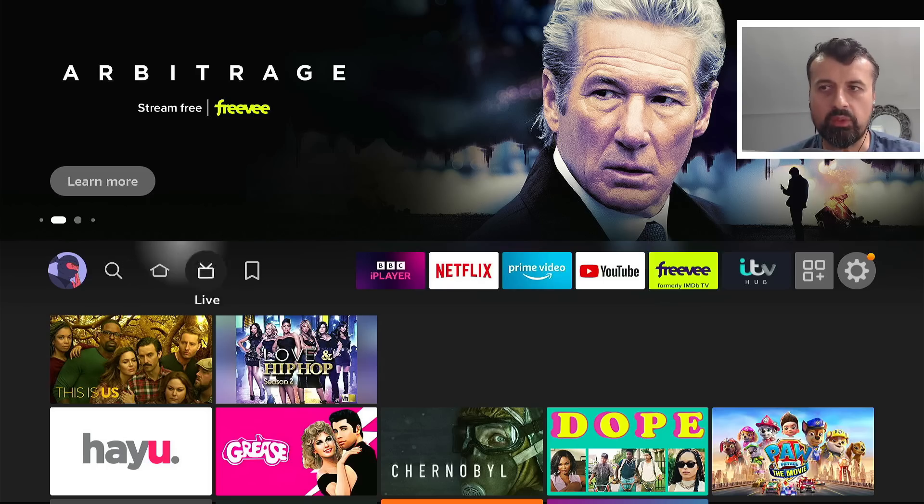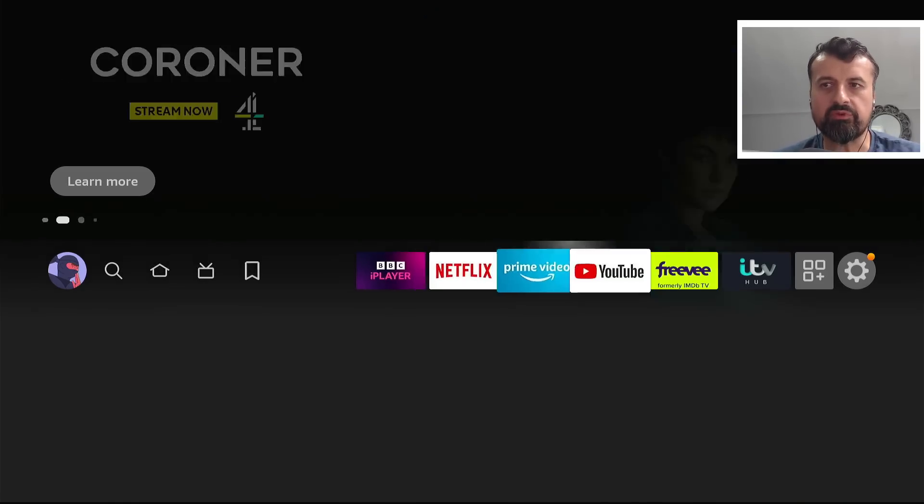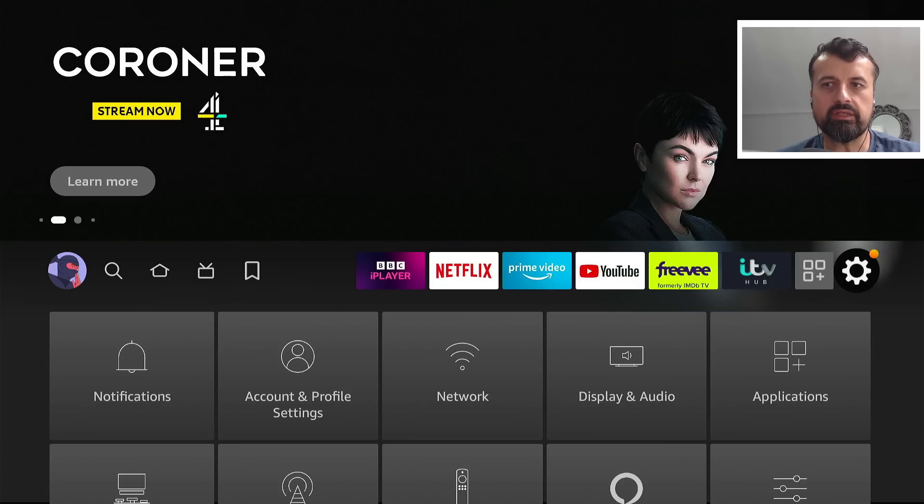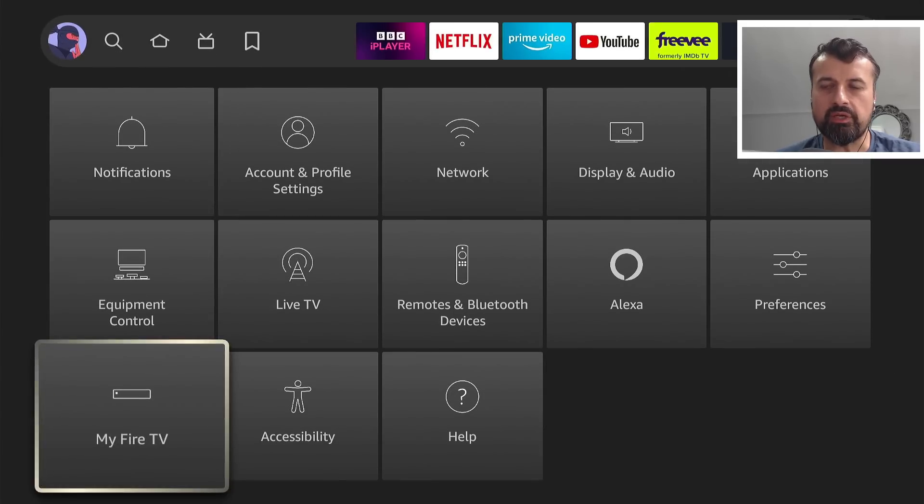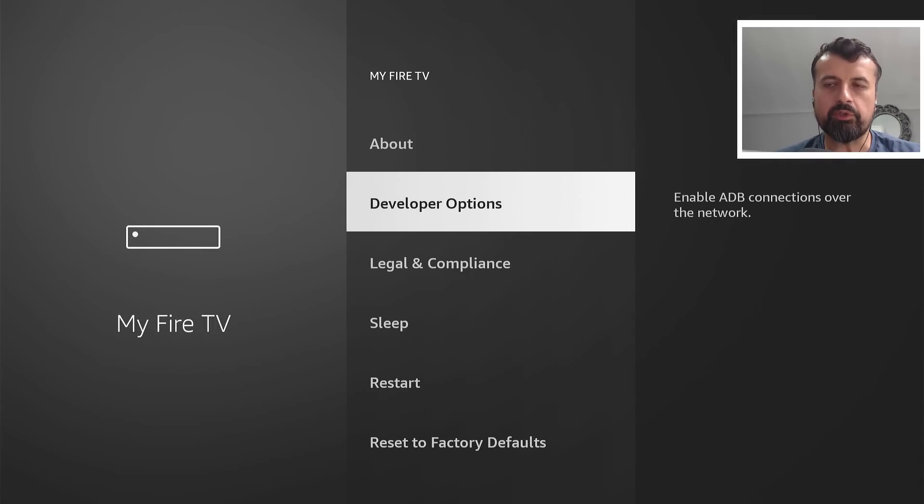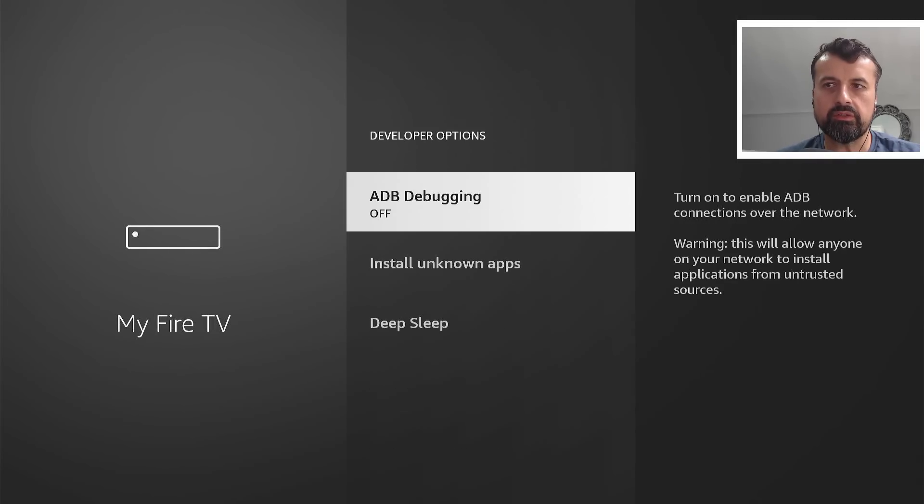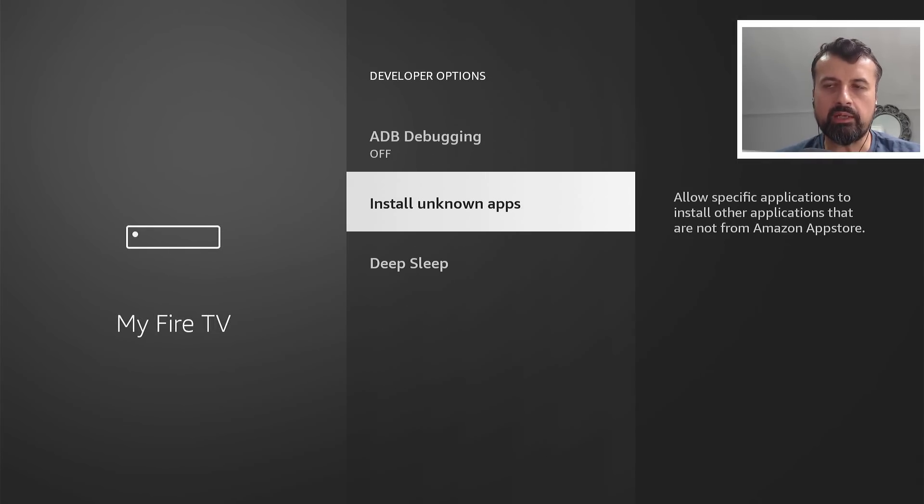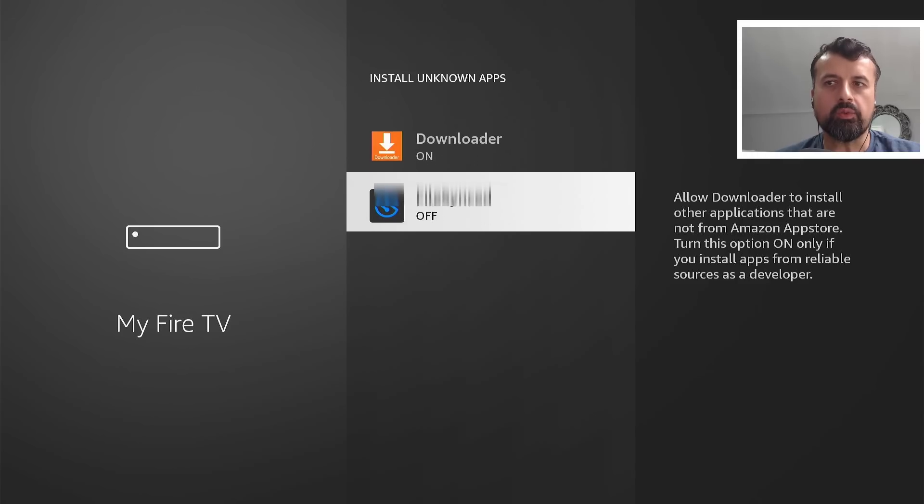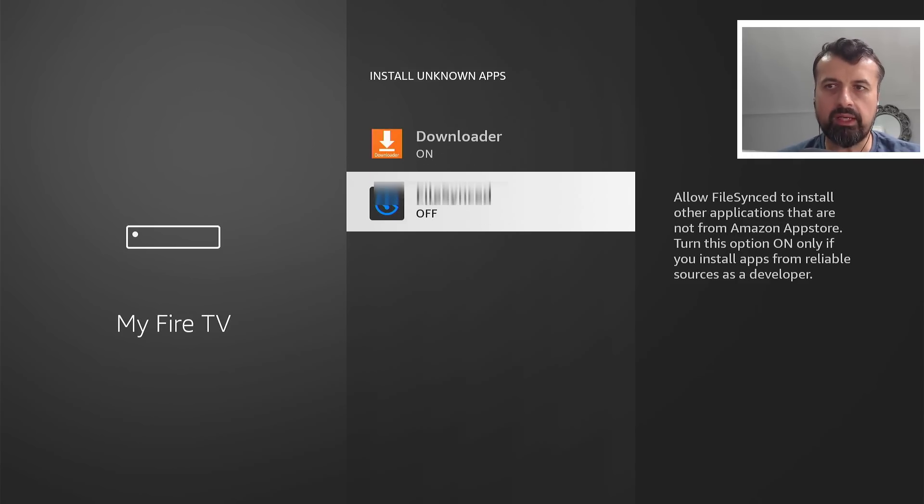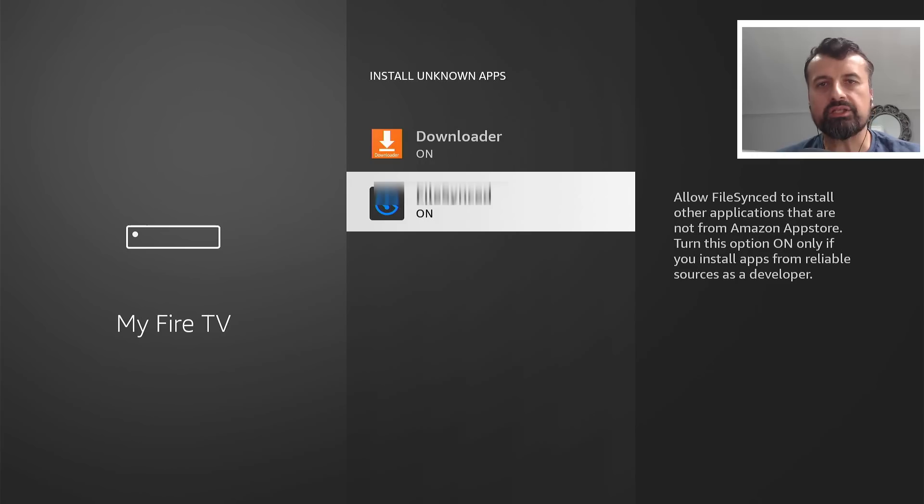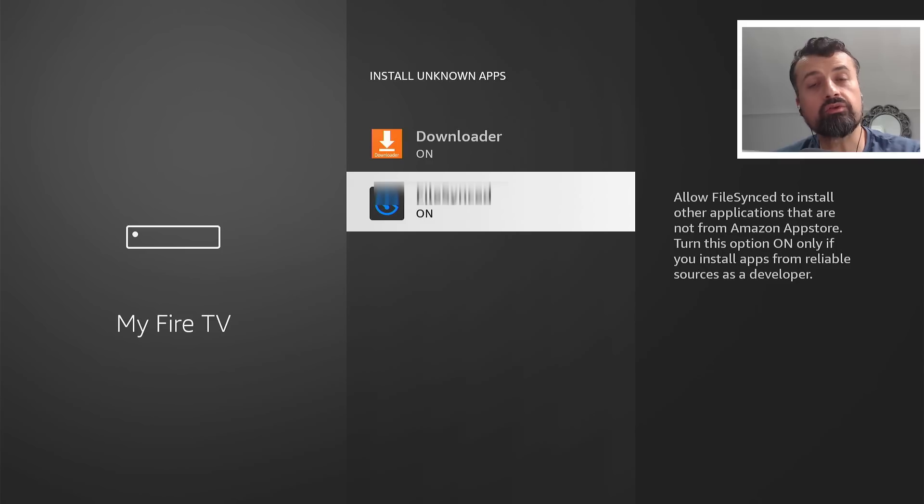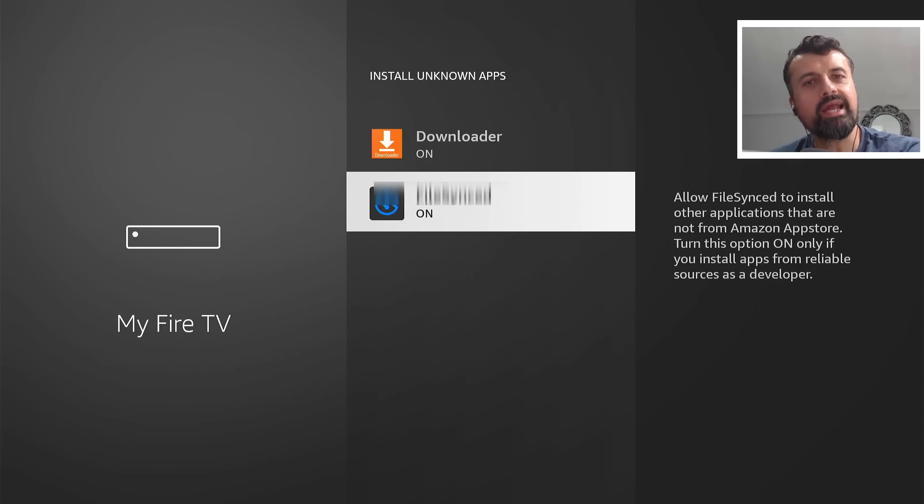So once again, as we did before, we go over to settings, go down into MyFire TV, go to developer options, where it says install unknown apps. Let's click on that. We can now see the second application, which by default is set to off. If I click on that now, that again changes to on. So this again means that we can now download applications through this custom application store and then install them.